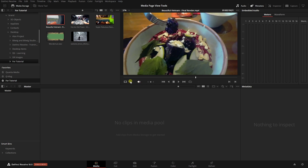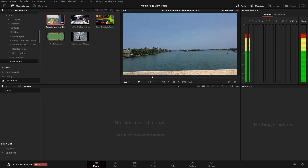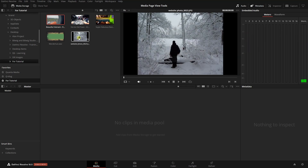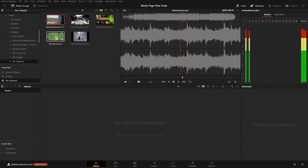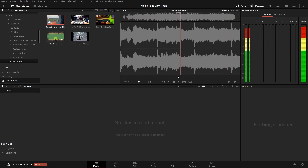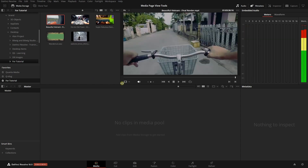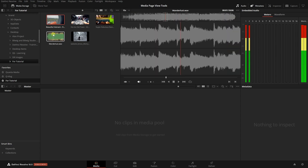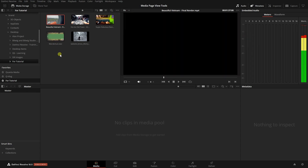To the left of our volume control, we have a mode button for our viewer. On video and image files, you'll notice a film strip icon, and when we select or hover on an audio file, the film strip will change to a waveform.